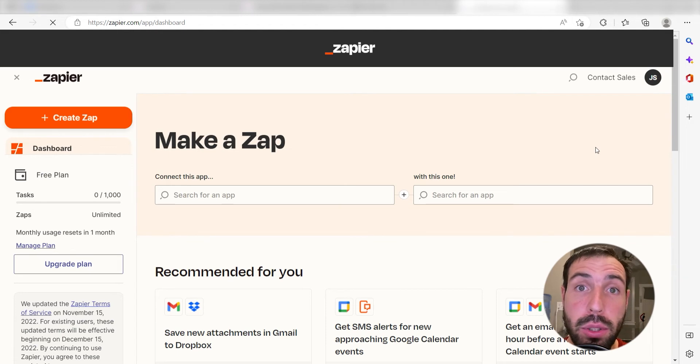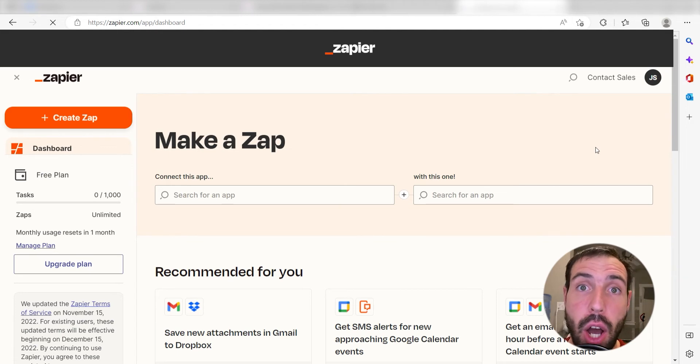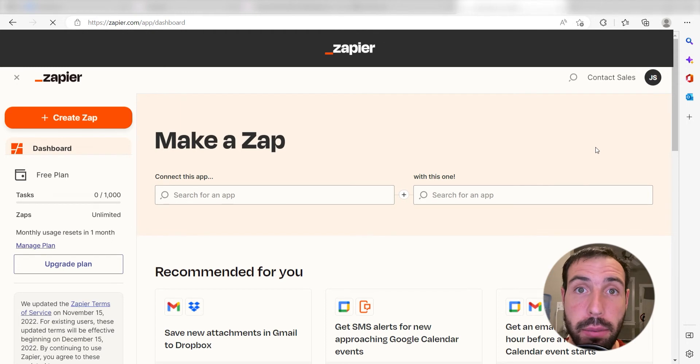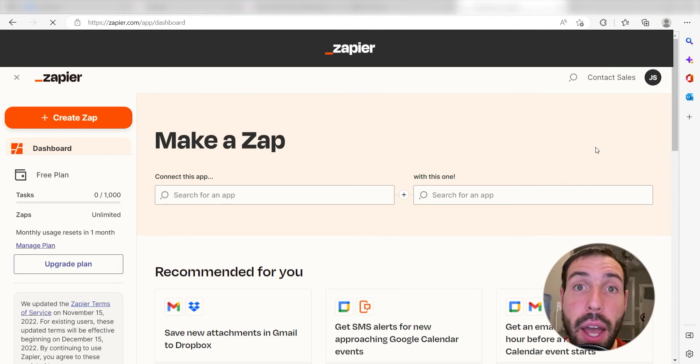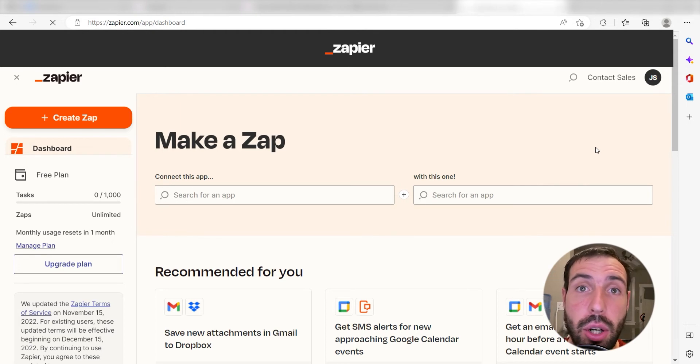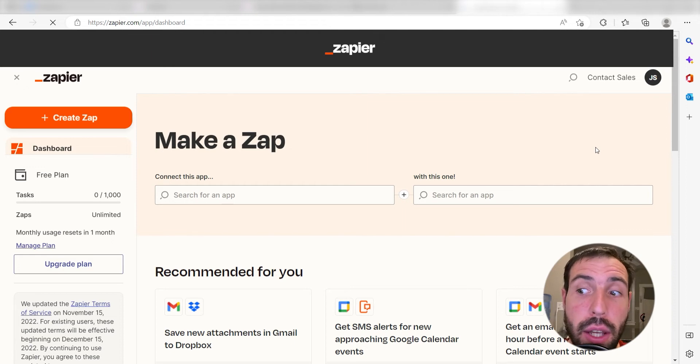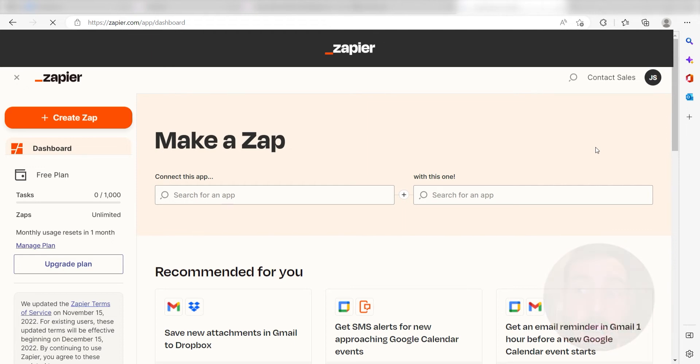Zapier is a no-code tool that makes it easier for anyone to automate workflows across 5,000-plus apps. If you don't have an account, there's a link in the description for a free 2-week trial so you can try it risk-free. Let's dive in!